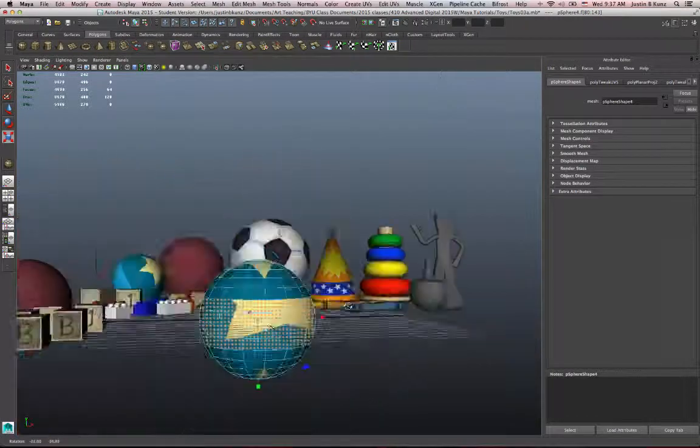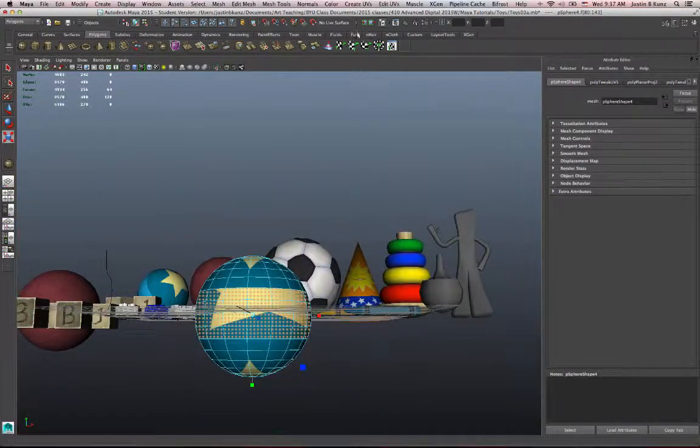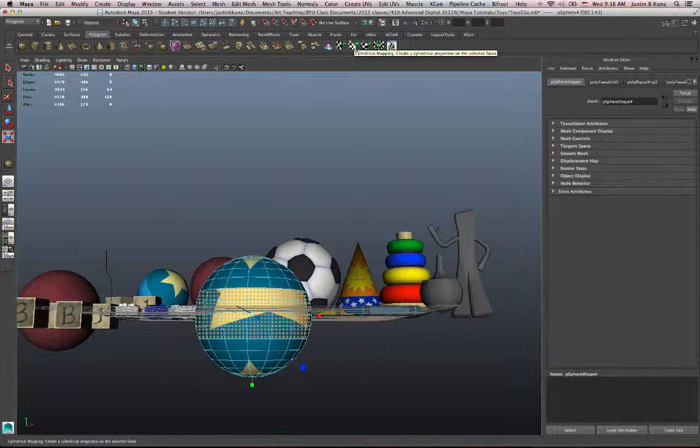Go back to my perspective view and let's use cylindrical mapping, this one here, because even though it's part of a sphere, those planes are essentially creating a cylinder around the belt of that sphere. Think geometrically.